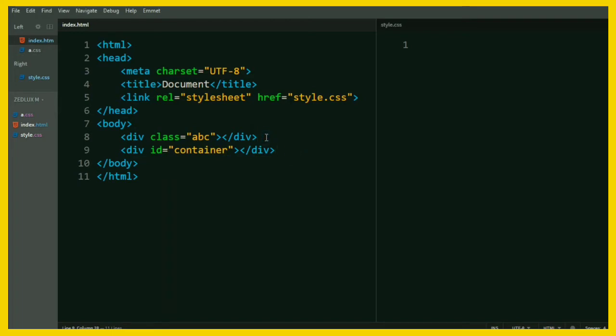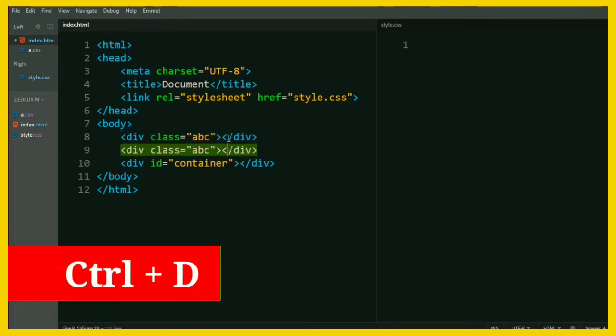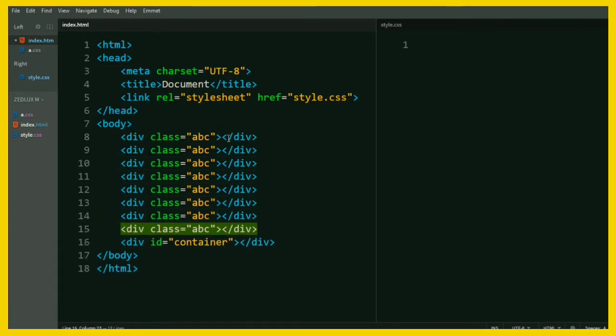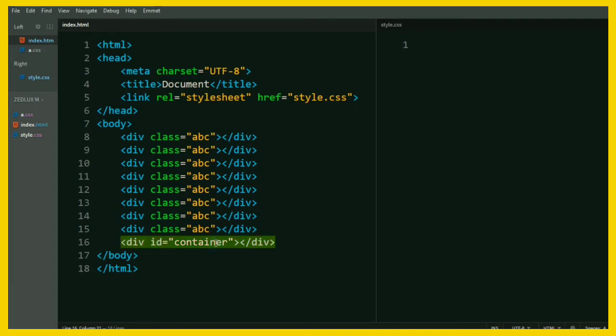If you want to copy and paste a particular line at the same time instead of calling Ctrl C and Ctrl V, we can do that by pressing Ctrl plus D and paste it as many times as you want. Great, right? Let's see the next one.